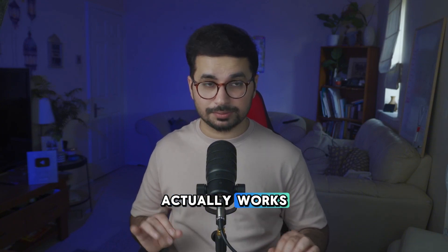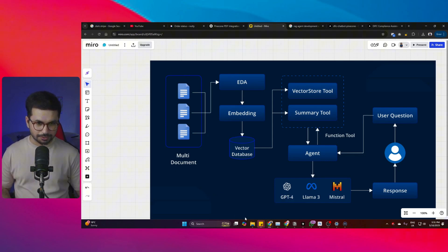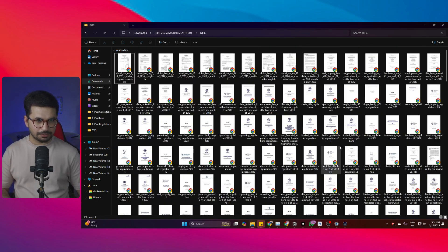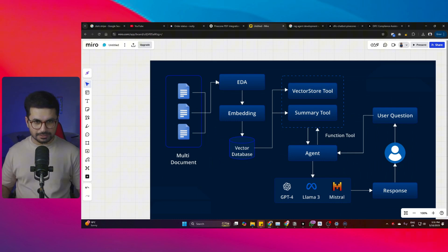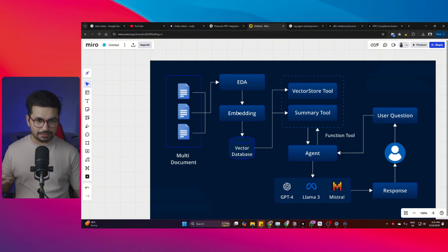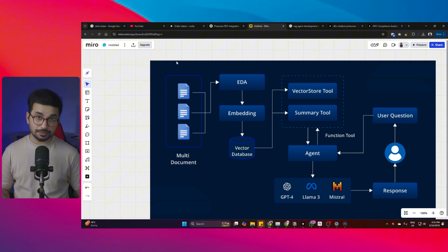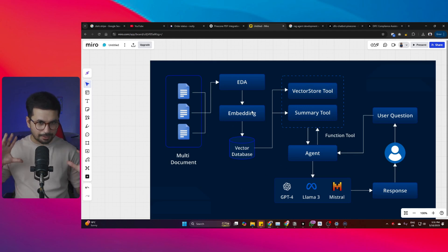Let me show you with a diagram how RAG actually works. This is the workflow diagram. These are different documents — consider these as the documents I showed you in the beginning. Once we have these documents, the next step is EDA, where you actually analyze the documents. After that comes embedding — converting this information into a format that can be stored in the vector database. The text information from these documents is going to be stored in the vector database after embedding is done.